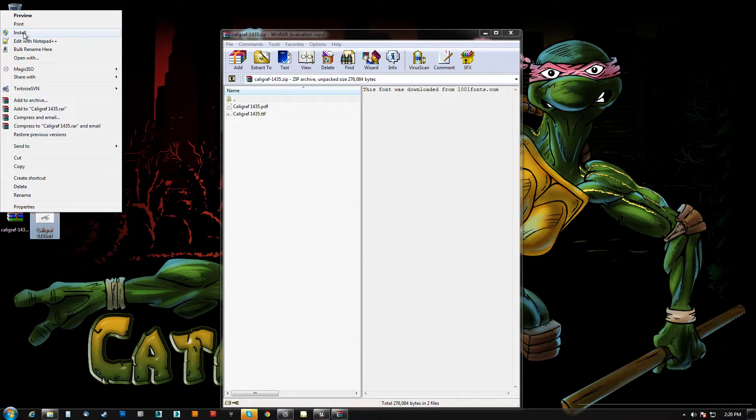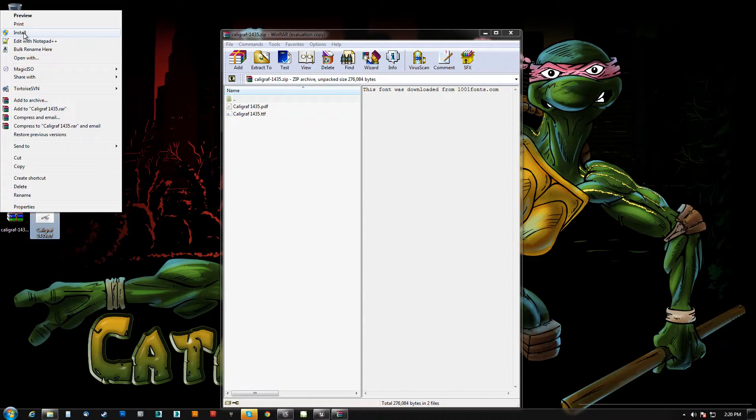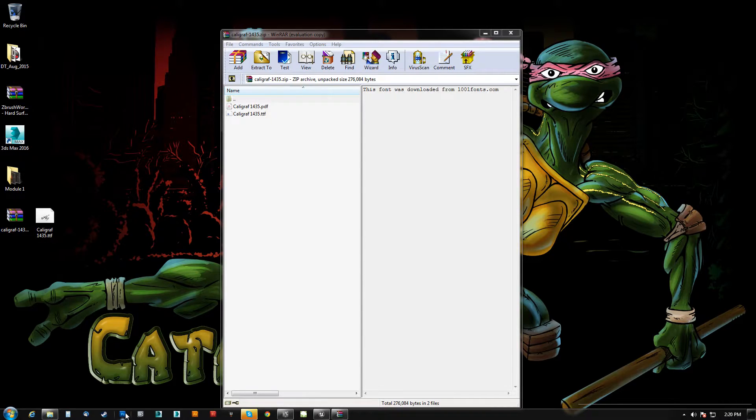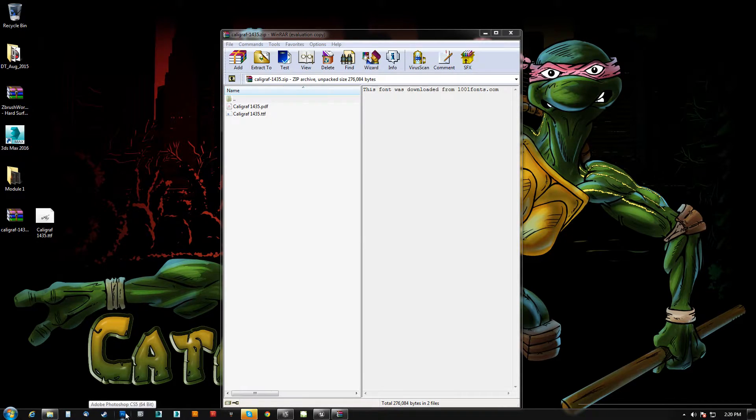I've already done this but just so you know that's how you install it. Now Photoshop, Illustrator, PDF stuff, even Notepad will recognize this font. Most of the time though if you already had Photoshop open, you will need to close it and reopen the application for the font to get registered.